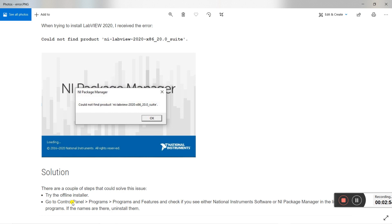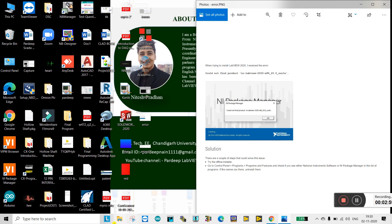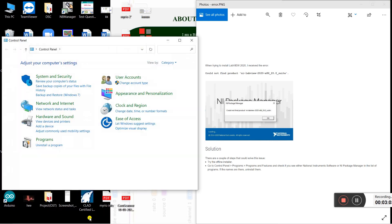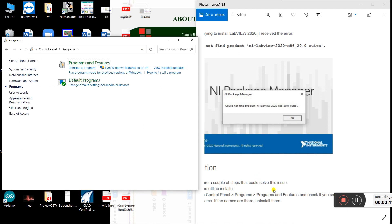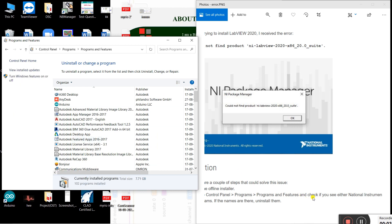For the second method, go to the Control Panel. Open Control Panel and navigate to Programs, then click on Programs and Features.